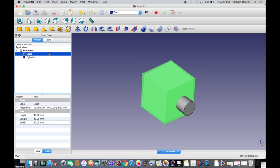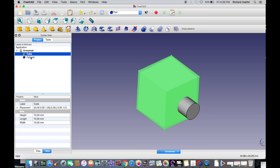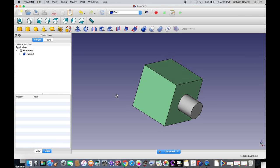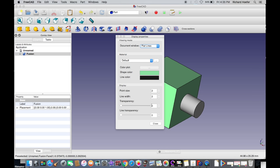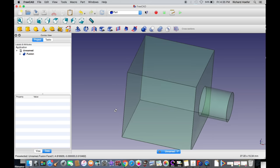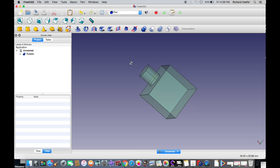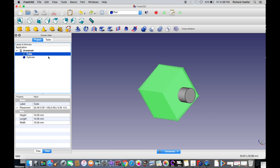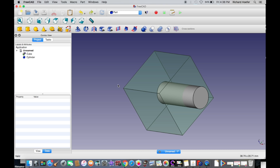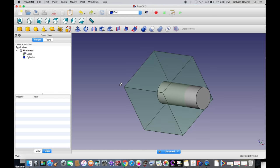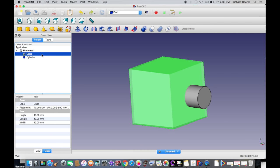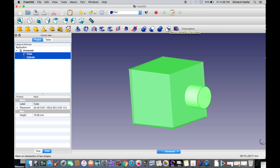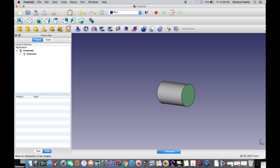The second boolean operation is Fusion. Select the first object, Command-click the second object, and hit Fusion — it fuses the two objects together. If you look at the transparency of this object you'll see it acts as one object now, and the cylinder that was inside the box has disappeared. The third boolean operation is Intersection, which keeps the intersecting parts of two objects — the things they have in common. If you select the cube first, Command-click the cylinder, and hit Intersection, it'll keep the innermost part of the cylinder where both the box and cylinder overlap.